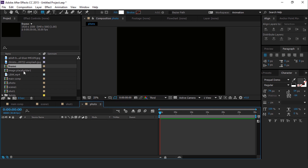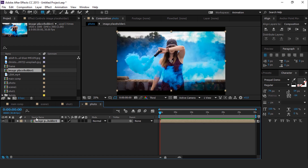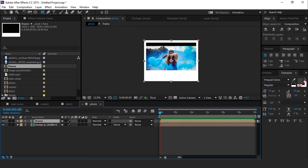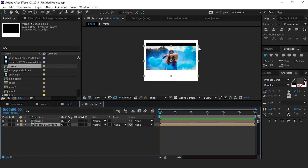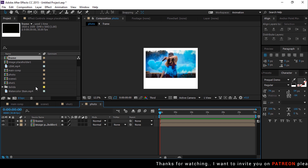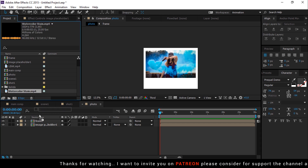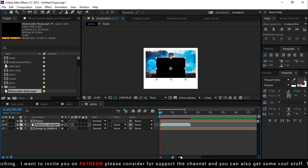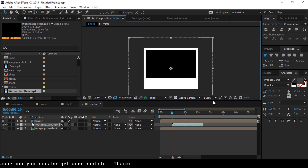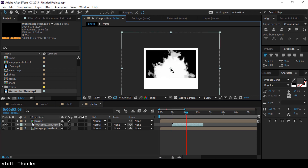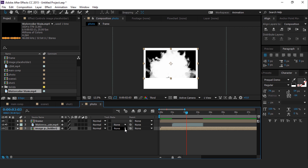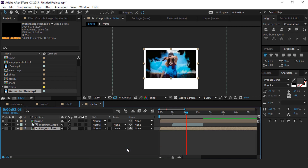Now go to the photo composition and drag the image placeholder comp into the timeline. Also drag the frame comp into the timeline above the image placeholder comp layer. Select image placeholder and adjust it. Now drag the watercolour stain footage in between both comp layers — you can find the footage link in the description. Move the watercolour around 1 second forward and increase the size of the watercolour stain footage. Now select the image placeholder layer and change the track matte to luma matte, so it looks like this.